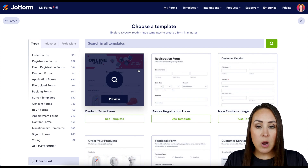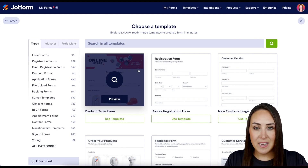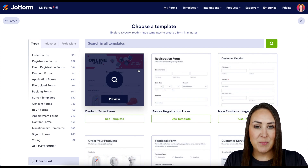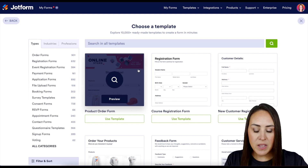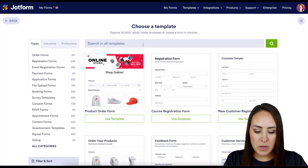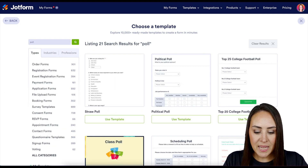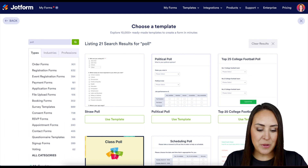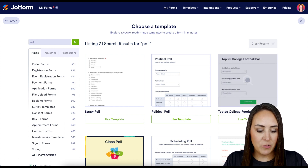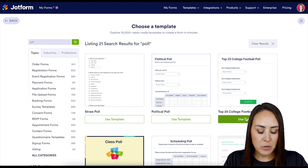We can always utilize on the left-hand side the types, industries, and professions if we want to look for something specific, but I'm just going to use the search bar and search for 'poll.' I think I'm going to go ahead and use the one on the top right — the college football poll.